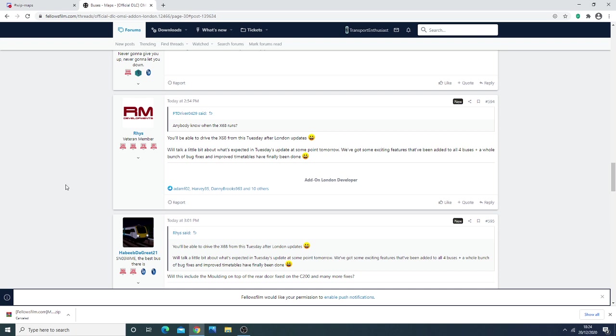There's going to be more included in the patch, and once it's live, I will create a video going through the changelog and what's been improved. The main things in the patch are bug fixing and adding in the routes that haven't been timetabled yet.